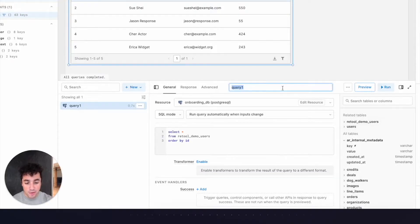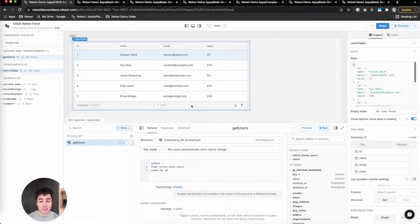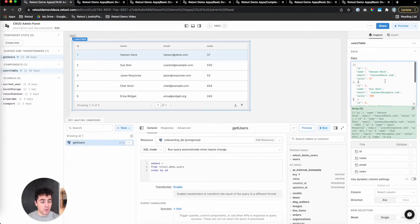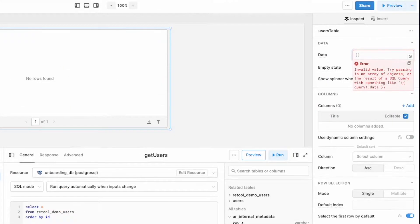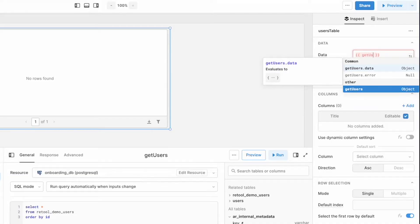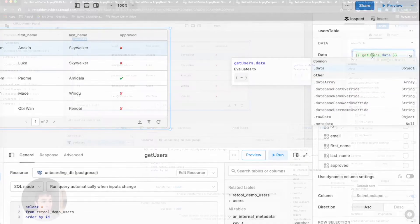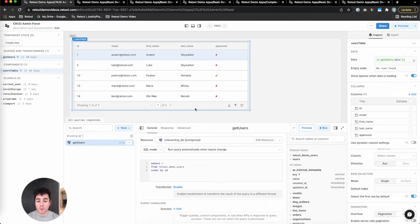Clicking Save and Run will populate that data into the app's data model. So let's call this query something nicer: getUsers. And then to get it into our table, I'm going to click on the table, head to the inspector, get rid of the hard-coded data in the data property, and then I'm going to write two curly braces, which is how you write JavaScript in Retool. We'll reference the .data property of our getUsers query: getUsers.data. And just like that, we've got real data in our table component.